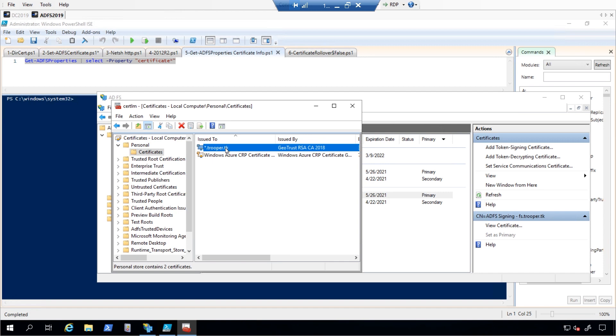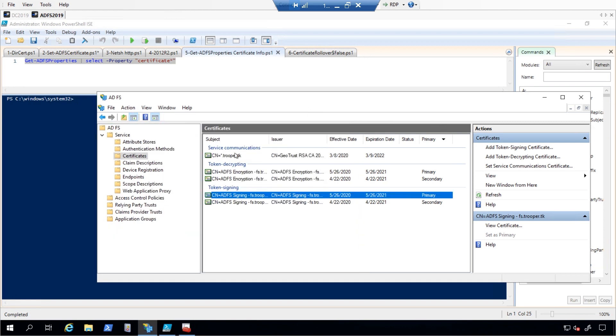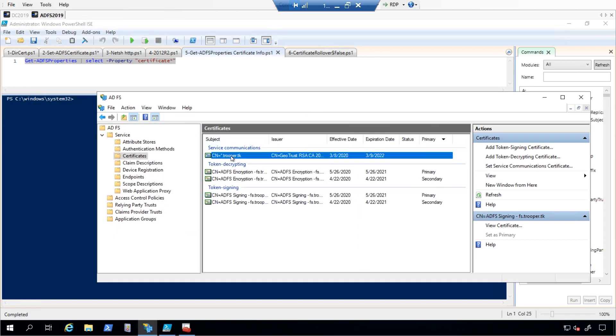The TLS certificate is used as a TLS binding certificate that clients will use when connecting to ADFS. The Service Communication certificate is used to secure some of the communication between the ADFS servers.